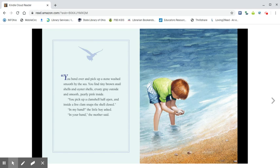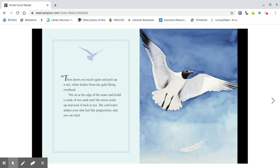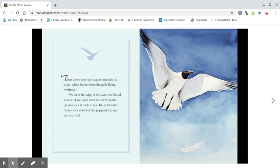Then down you reach again and picking up a wet white feather from the gulls flying overhead. We sit at the edge of the water and build a castle of wet sand until the waves wash up and suck it back to sea.